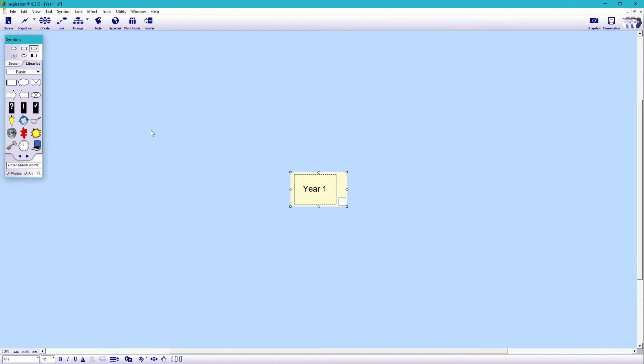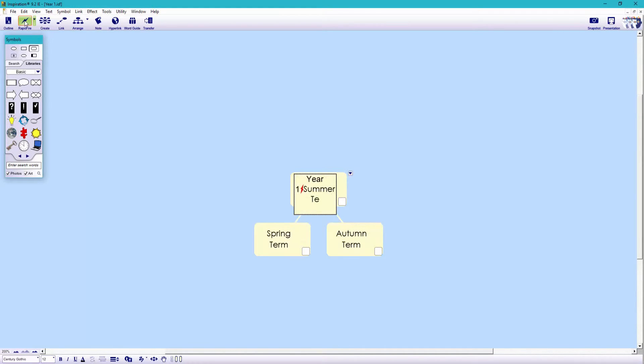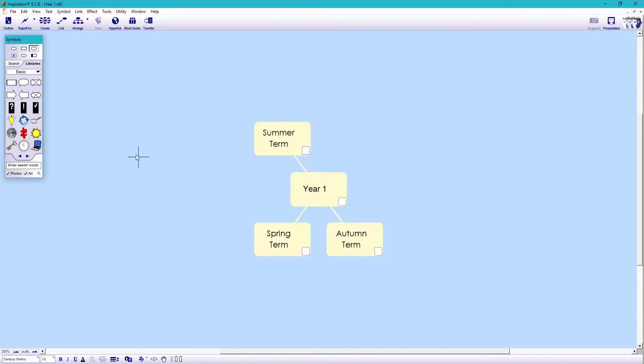Let's click save. Now let's repeat the same process to break down year one. Let's break this down into our terms. Again, let's now fast forward a little.